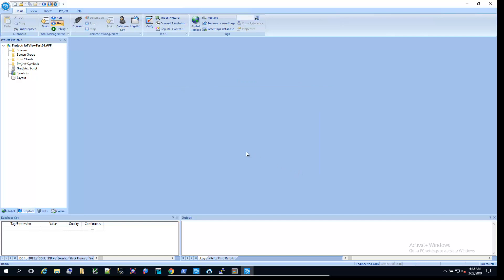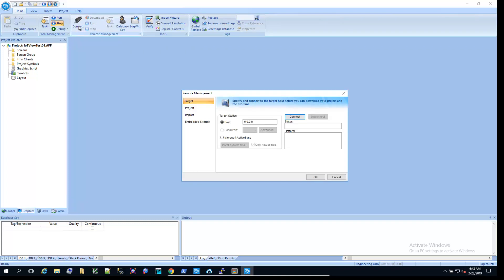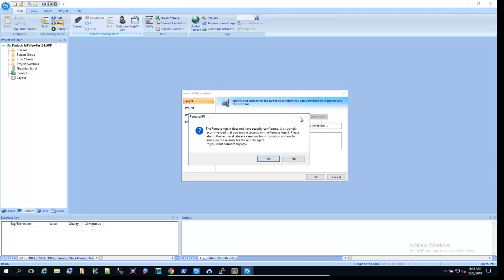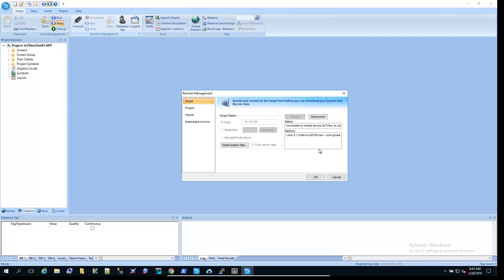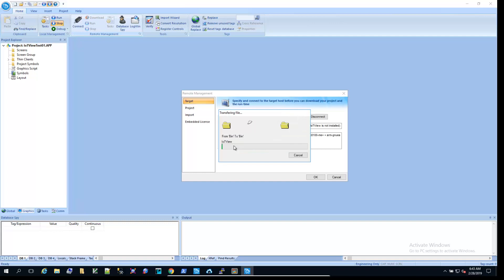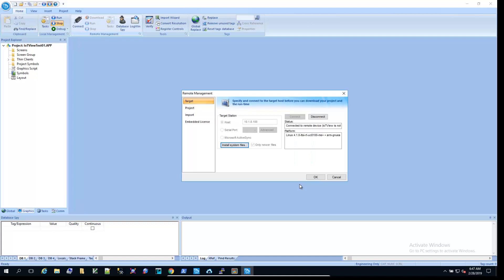We've got security configured. On the Home ribbon, hit the Connect button, and we'll get connected to our UC8100. When we're connected successfully, this is the message we'll get in the status box. It's connected to the device, but it doesn't have IoT view installed yet. So the first thing we need to do is install the system files.